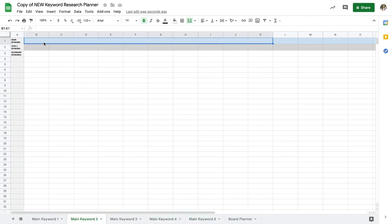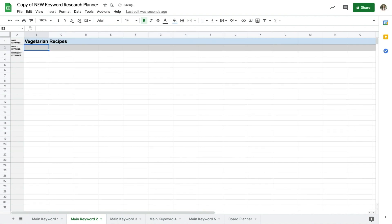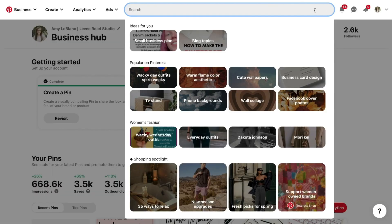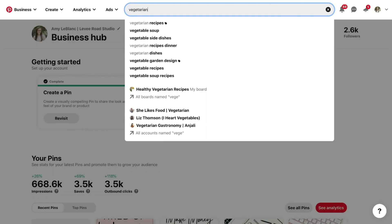So my main keyword is vegetarian recipes and I'm going to type that into the blue row of my keyword planner which will be linked down below. Next I'll type this main keyword into Pinterest.